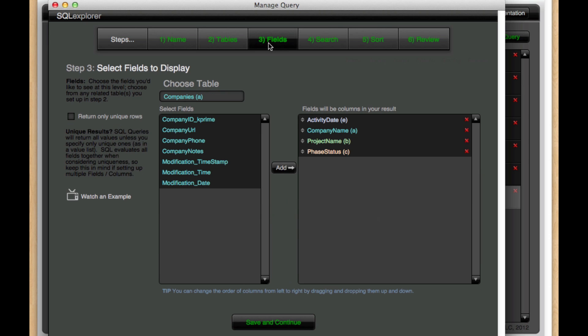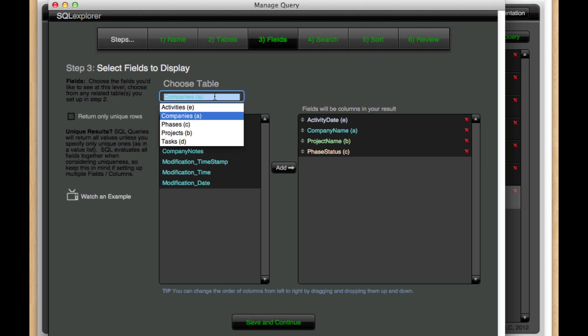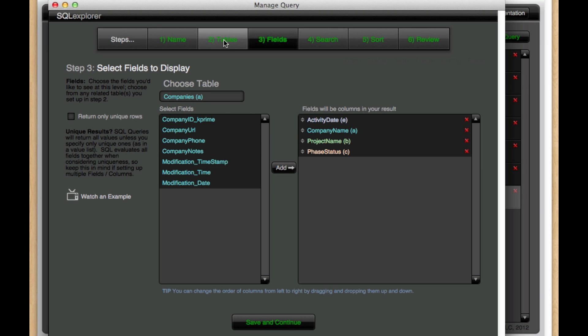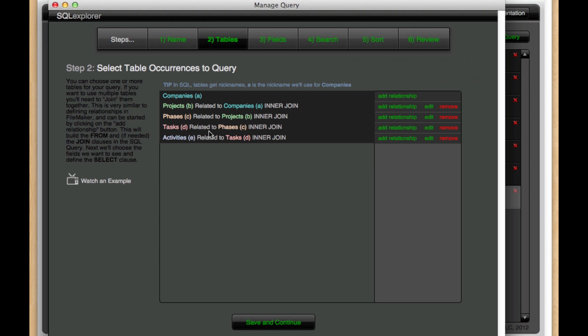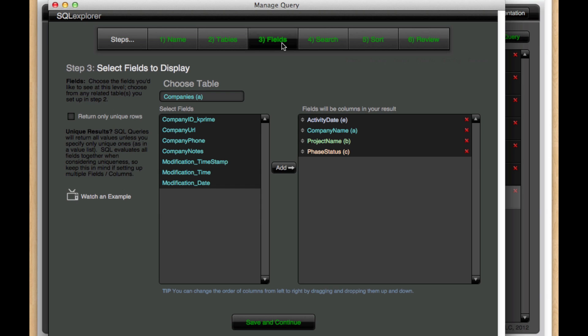So fields is very easy to use. Any of the tables that have been set up in the tables section, here we have five tables set up, all related through interjoins, all of those fields are available now in our query.